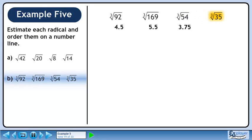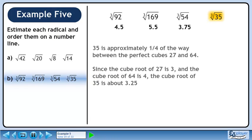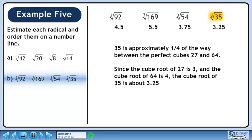Next we'll estimate the cube root of 35. 35 is approximately one quarter of the way between the perfect cubes 27 and 64. Since the cube root of 27 is 3 and the cube root of 64 is 4, the cube root of 35 is about 3.25.